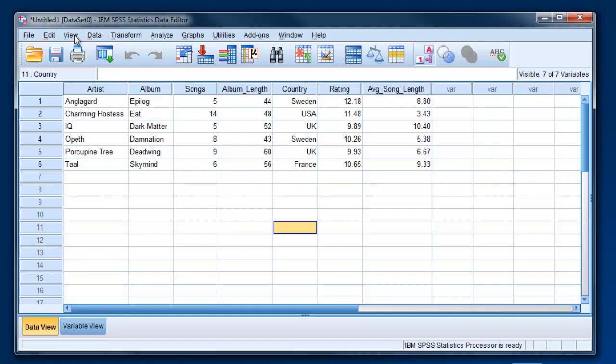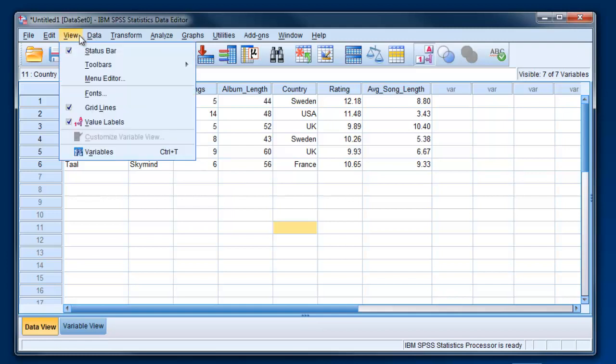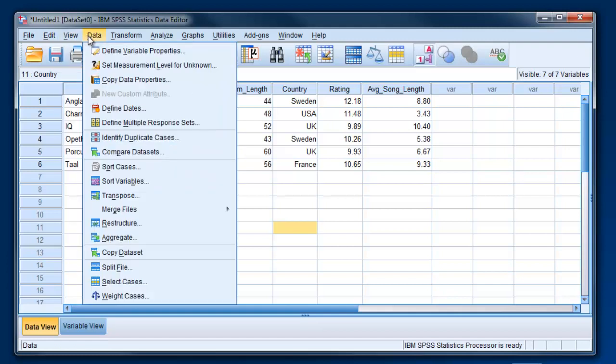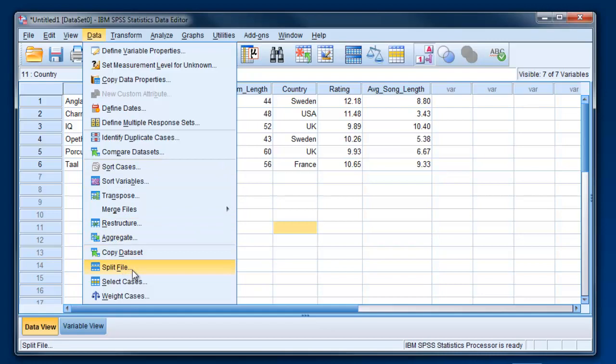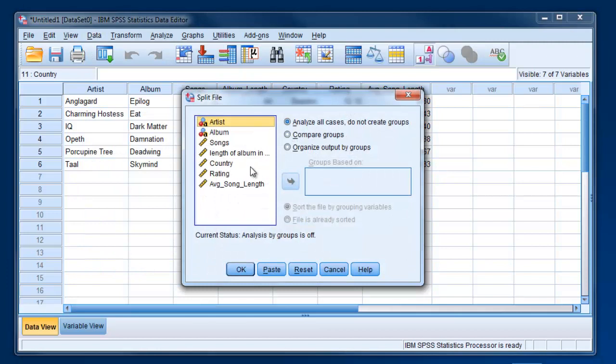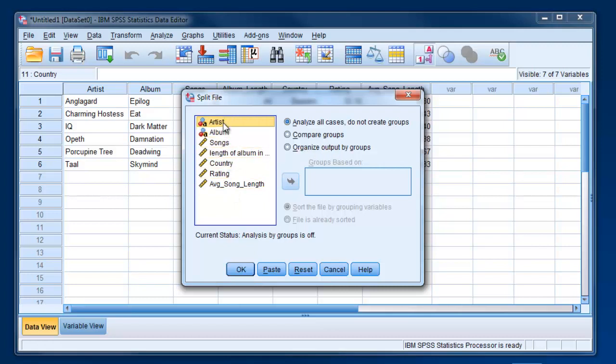To break a dataset into multiple groups, you go to Data and click Split File. You will then choose what variable you want to do the splitting on. If we're talking about breaking up the dataset by country, then we would choose Country.